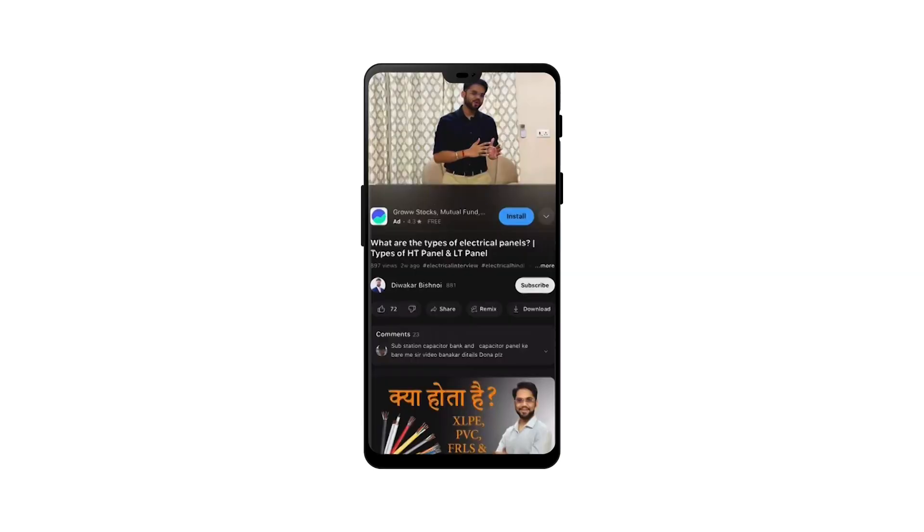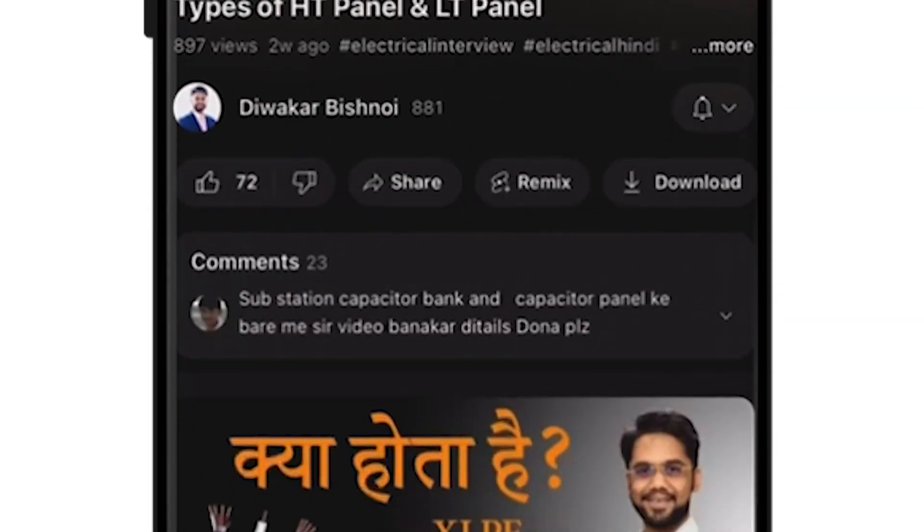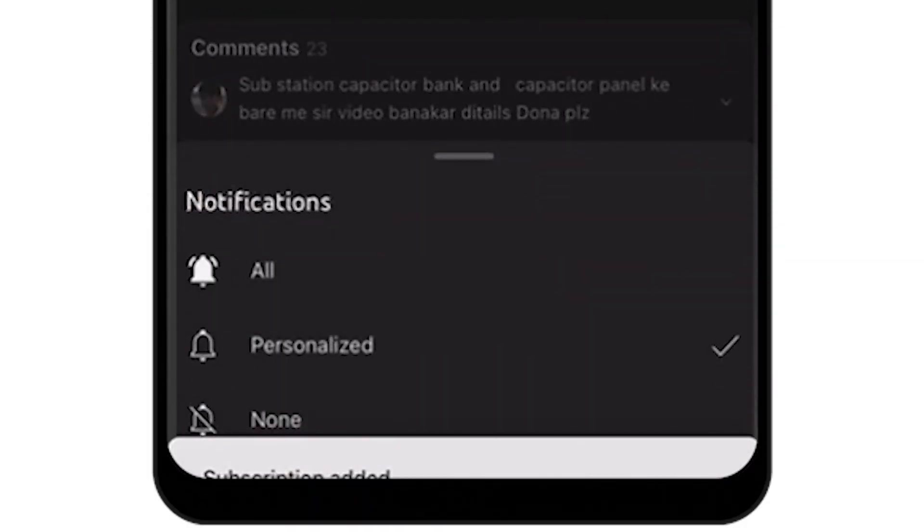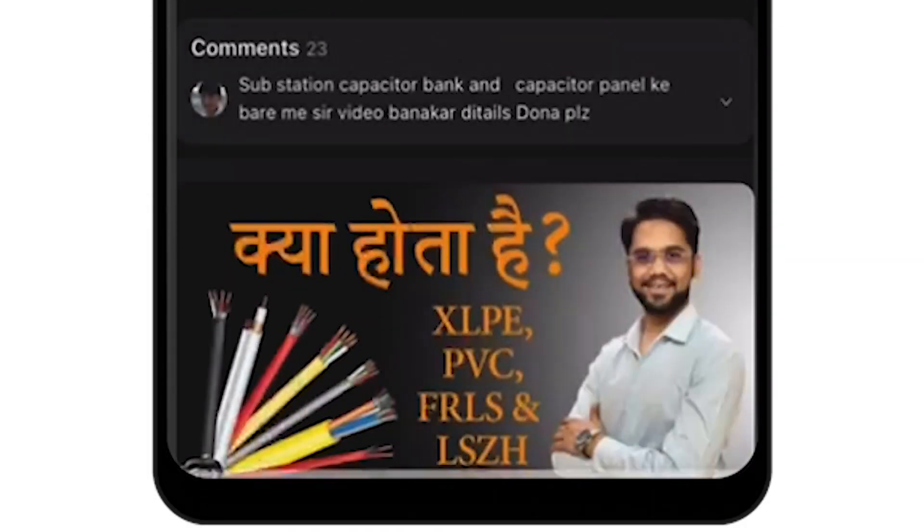Before we begin, I will remind you to subscribe to the channel and click on the bell icon so you will see the same high power knowledge videos.